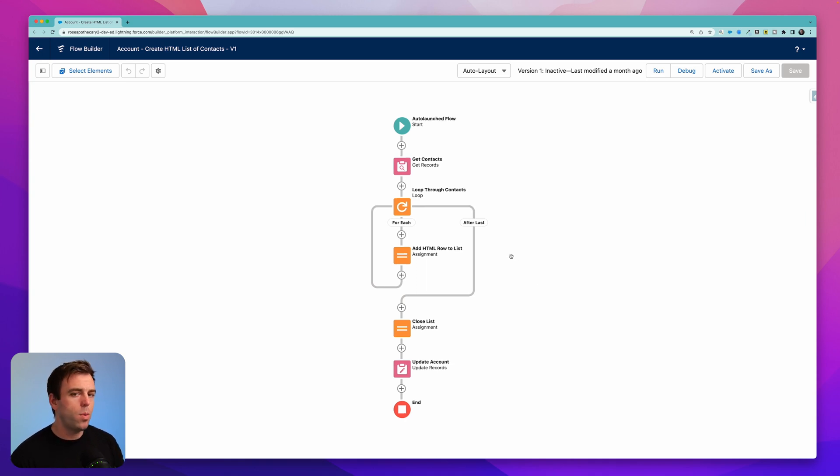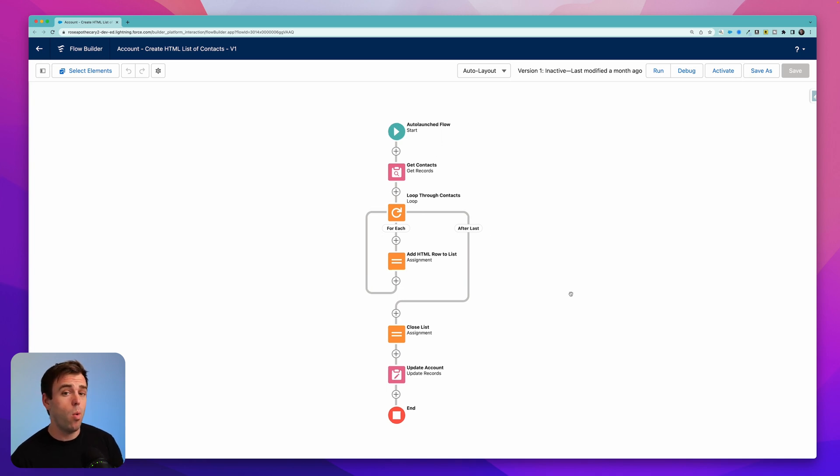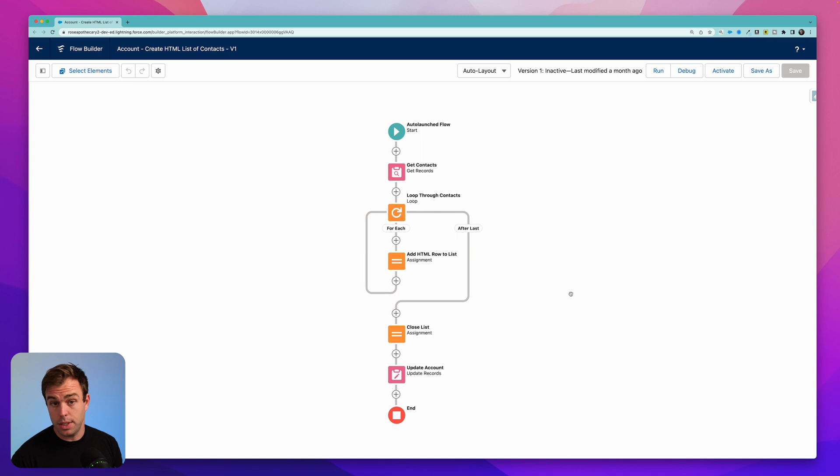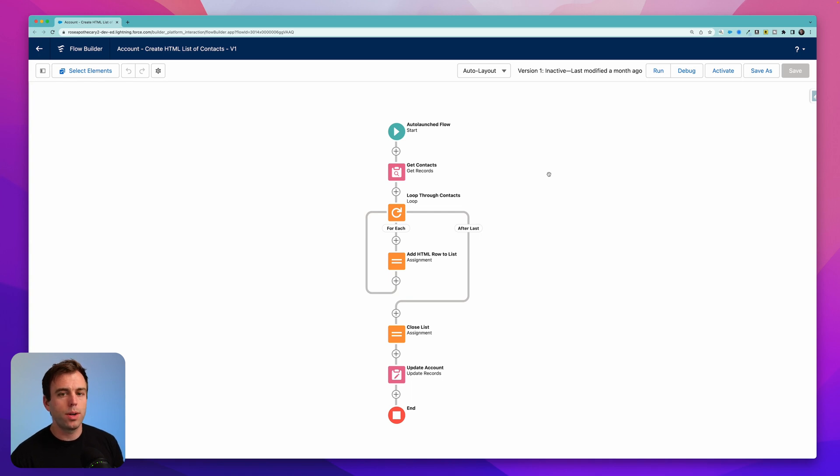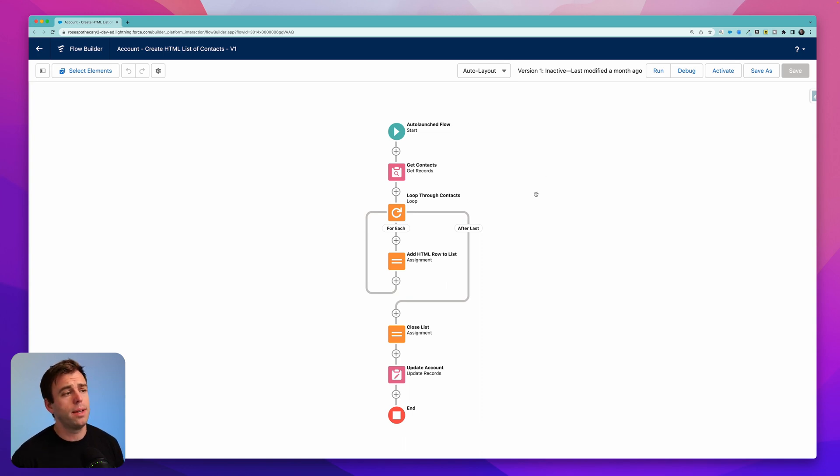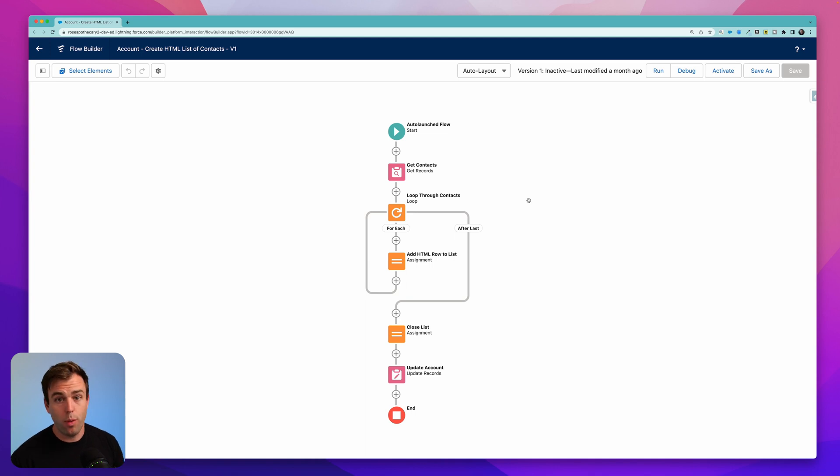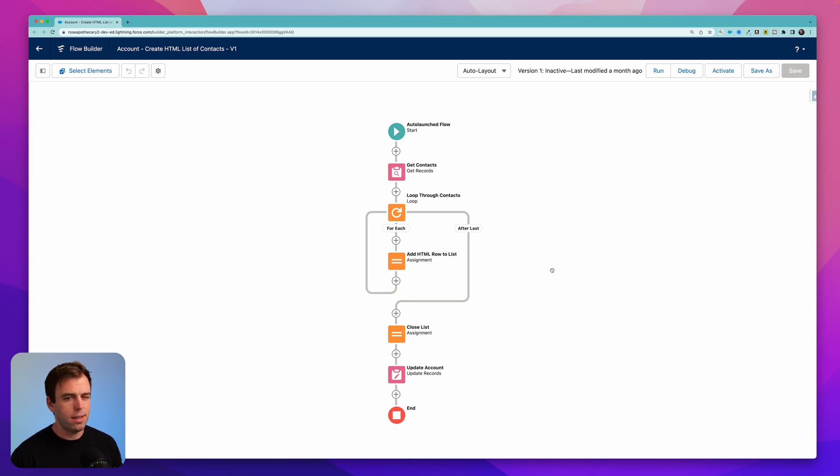So what we're going to do here is we're going to modify this flow. So let me start by walking through how the flow works now and then we'll make the adjustments to have it create an HTML table instead of an HTML list. This is an auto-launched flow. The reason for that is because we could trigger this with other flows in different ways. We could create a scheduled flow to have this run on a regular timeline or we could create a record triggered flow to have this run when that record is updated. So auto-launched flows are nice. We can have these run as a sub flow and it provides a lot of flexibility in that way.